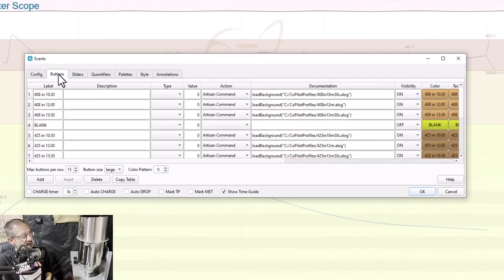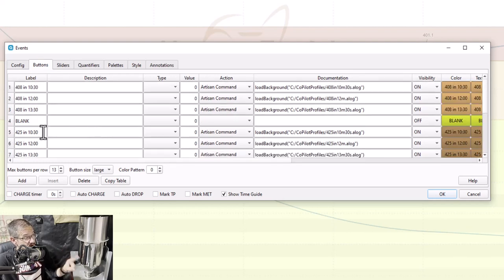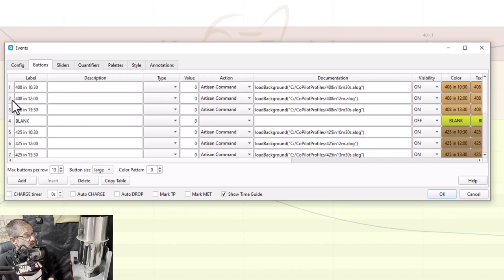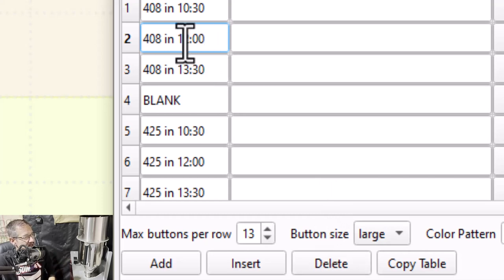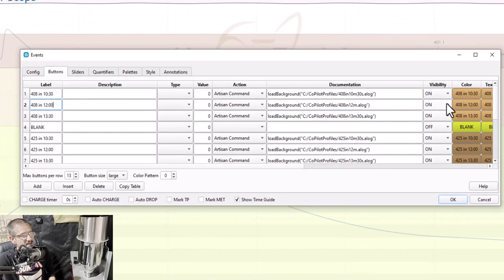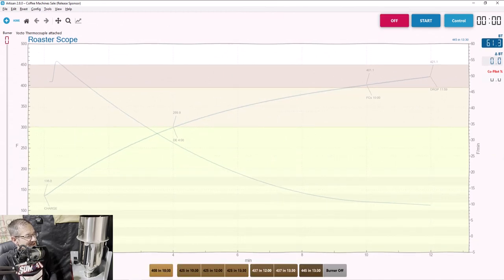This shows all the buttons we have, including a few that aren't visible like a button called 'blank.' To remove the two 408s, you might think to select the row and click Delete, but I hate destroying things in case I want to go back. There's a way to just turn the visibility to off — instead of 'on,' I say 'off' for that row. And for the next one, also change visibility from on to off. Click OK and then click the On button to see the effect. Now I only have one 408 roast profile — the 10.5-minute one that I wanted.